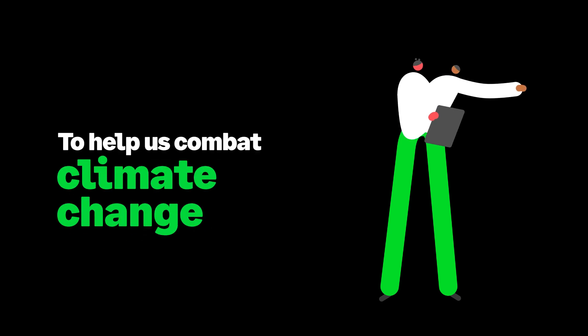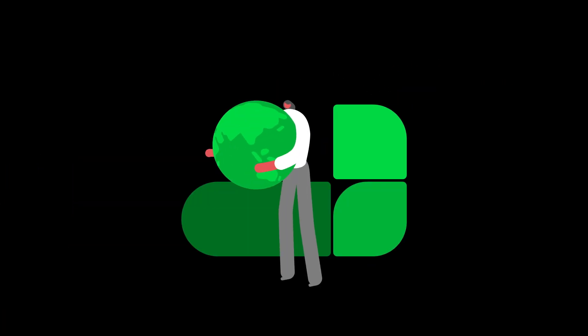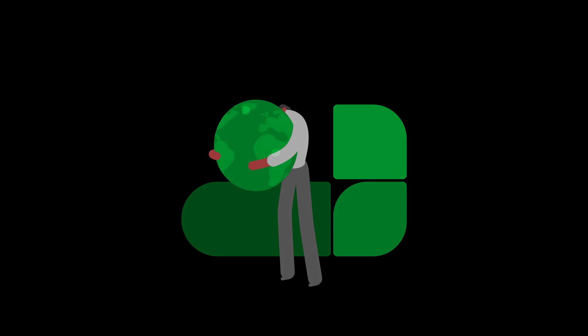Together they form a powerful combination that can help us combat climate change and build a sustainable future for generations to come.